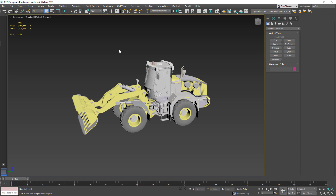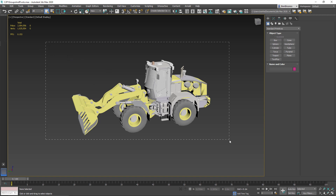When we imported our step file into 3ds Max, we purposefully chose options that had each part come in as separate objects, as you can see here. The purpose for that was for streamlining, to ease the selection of and removal of unneeded objects. But once we're done with that, it makes things more complicated when it comes to selecting and manipulating.